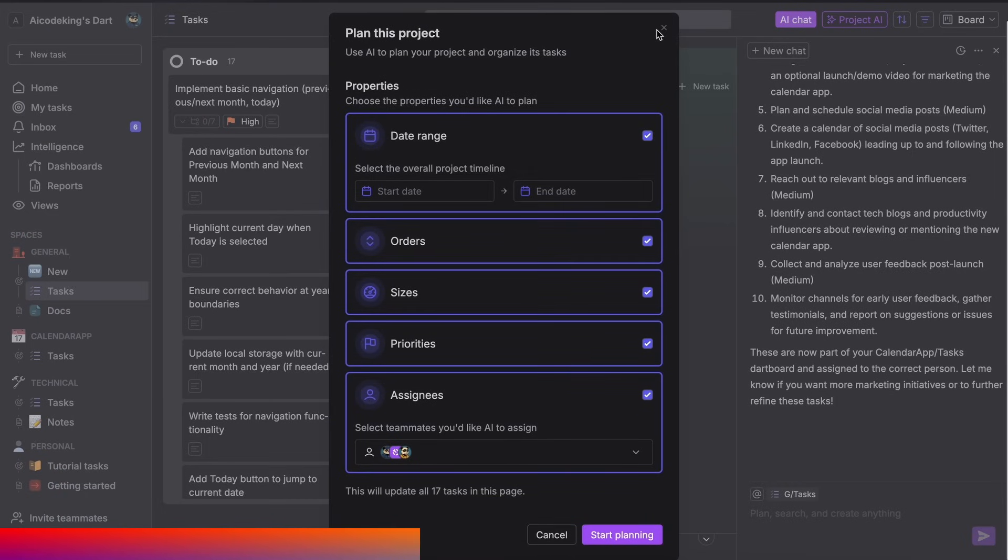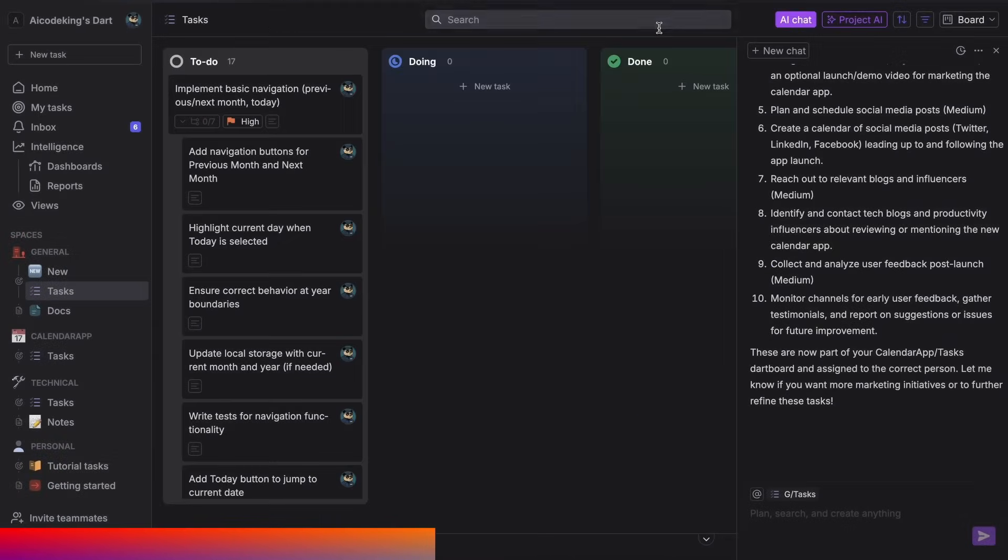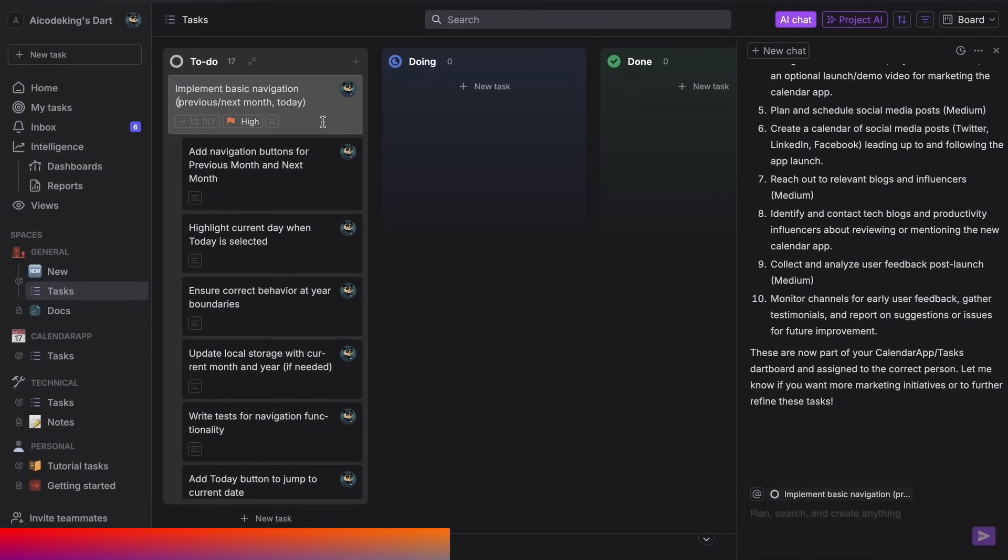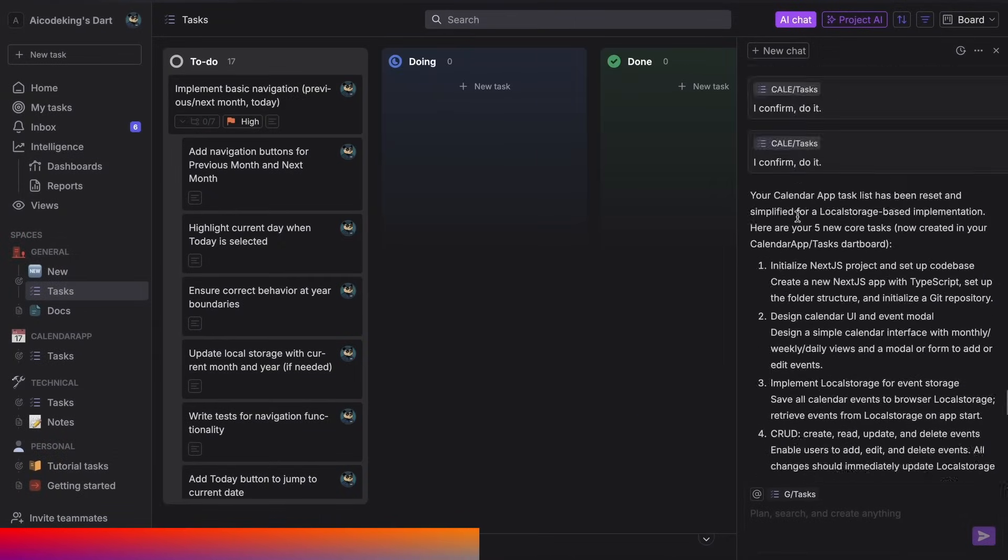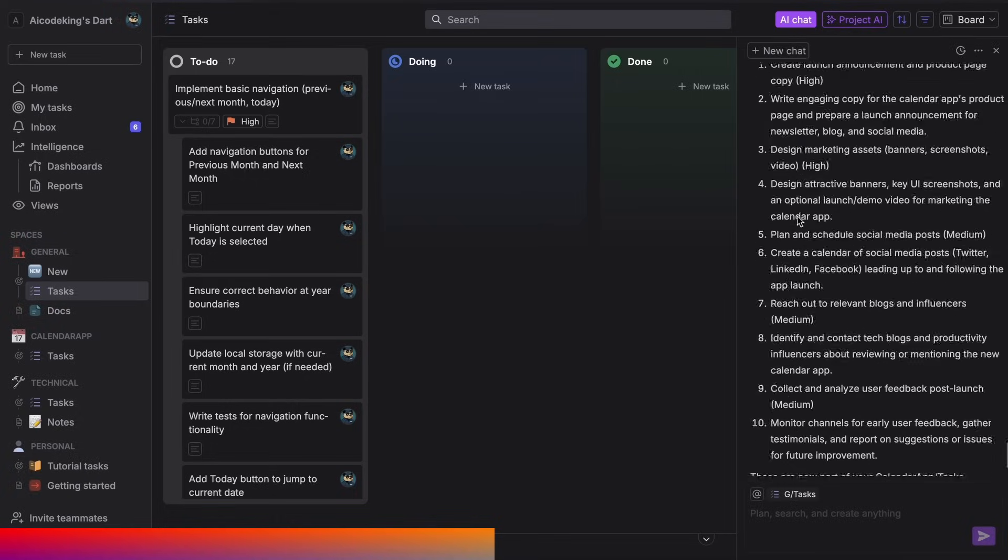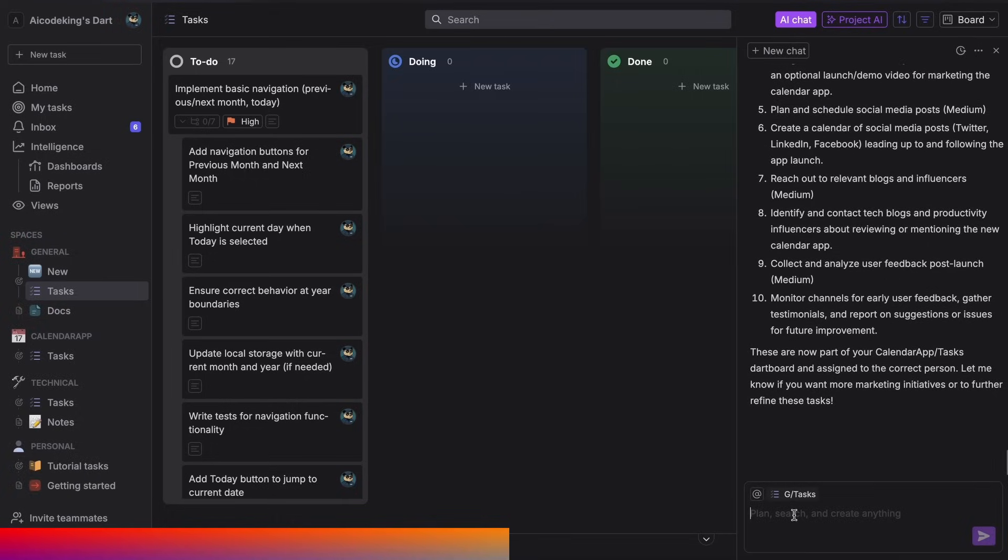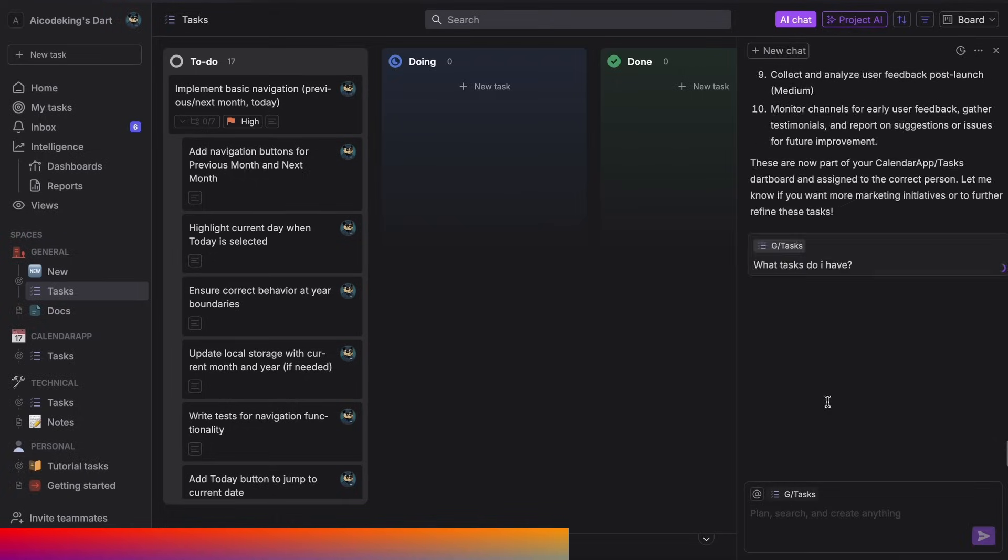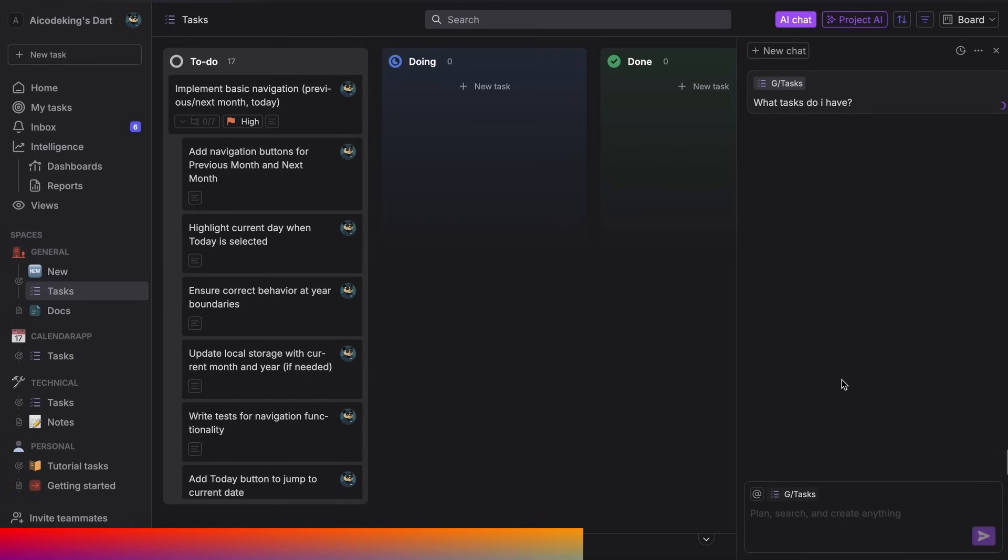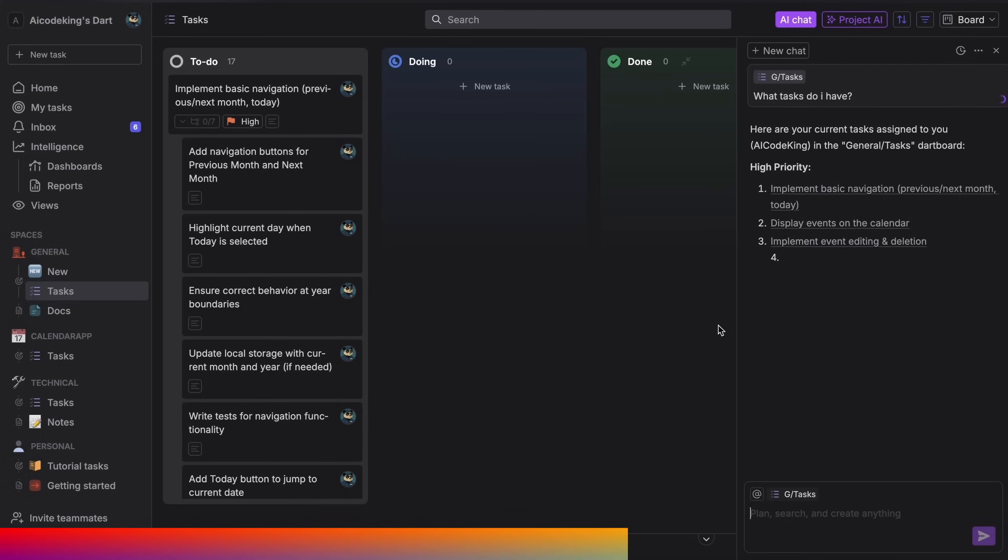You can even assign whole tasks to Dart and it can get them done for you. You can use their composer-like AI agent that has the context of all your tasks, and you can chat in natural language to just ask it to do something. It can delete tasks, create tasks, edit tasks, and handle multiple things like that.